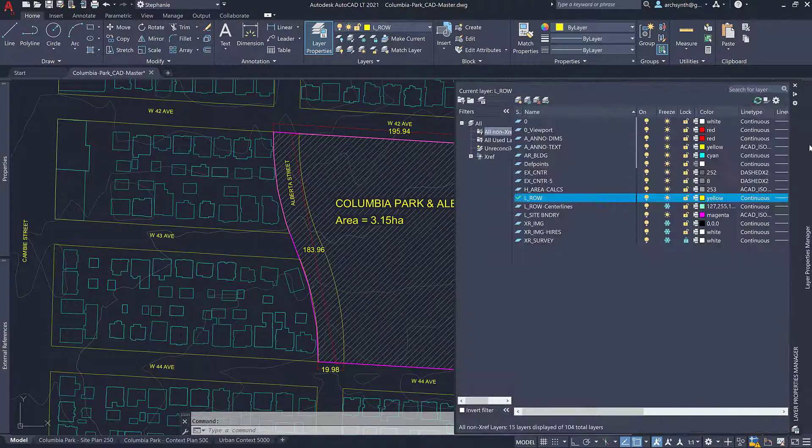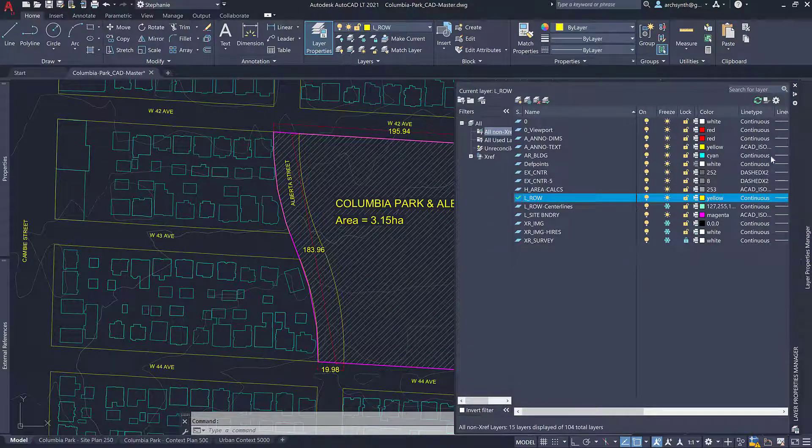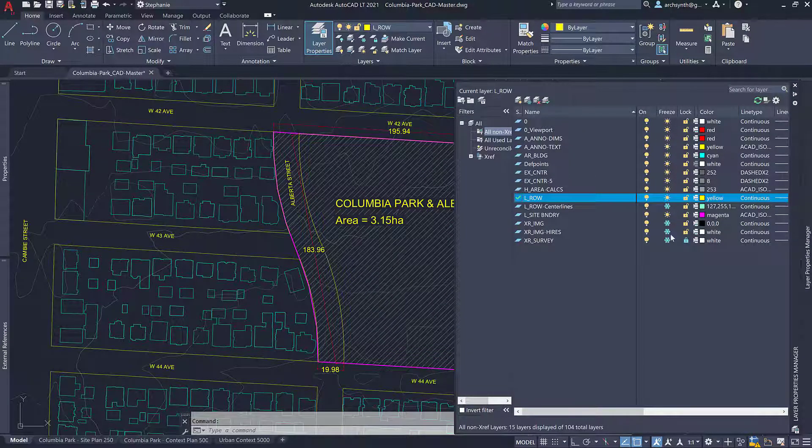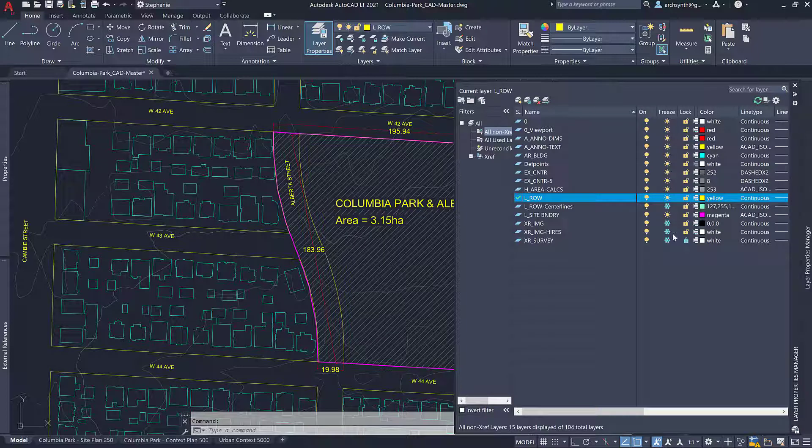So I'm going to go into my layers palette here and you can see all of the layers in the file listed. It's very similar to Rhino.